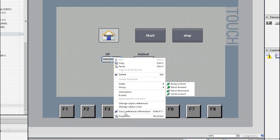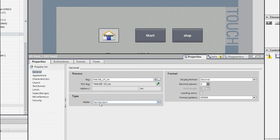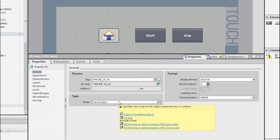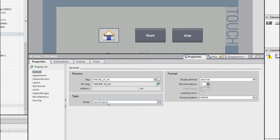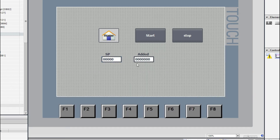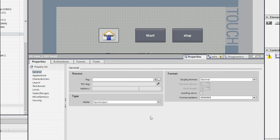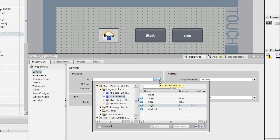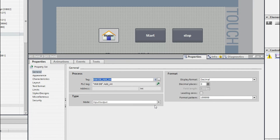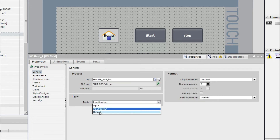If we select this IO field as input/output, we can both give a setpoint value and see the setpoint value. You can keep it as input/output or select just input. For the added IO field I will select the tag SMI DB add integer, and set this IO field as output.